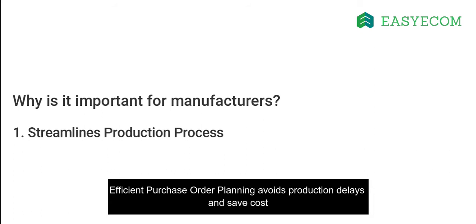In either case, it will increase the production costs in terms of labor cost, machine maintenance, electricity, higher purchase costs, etc.